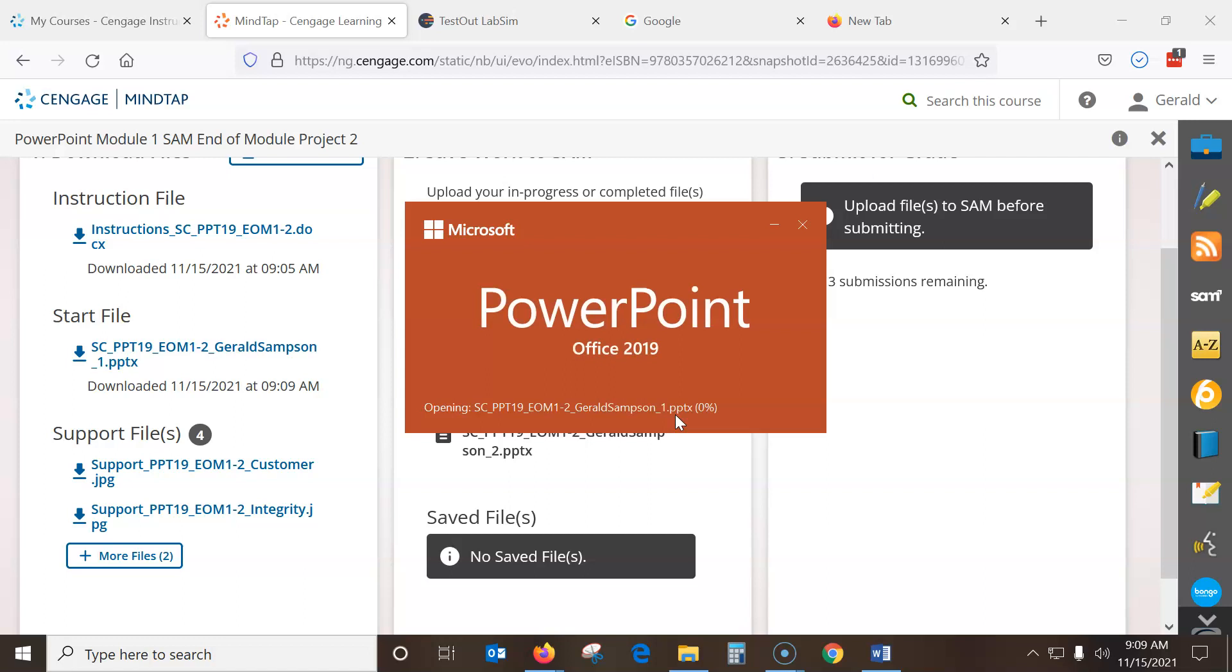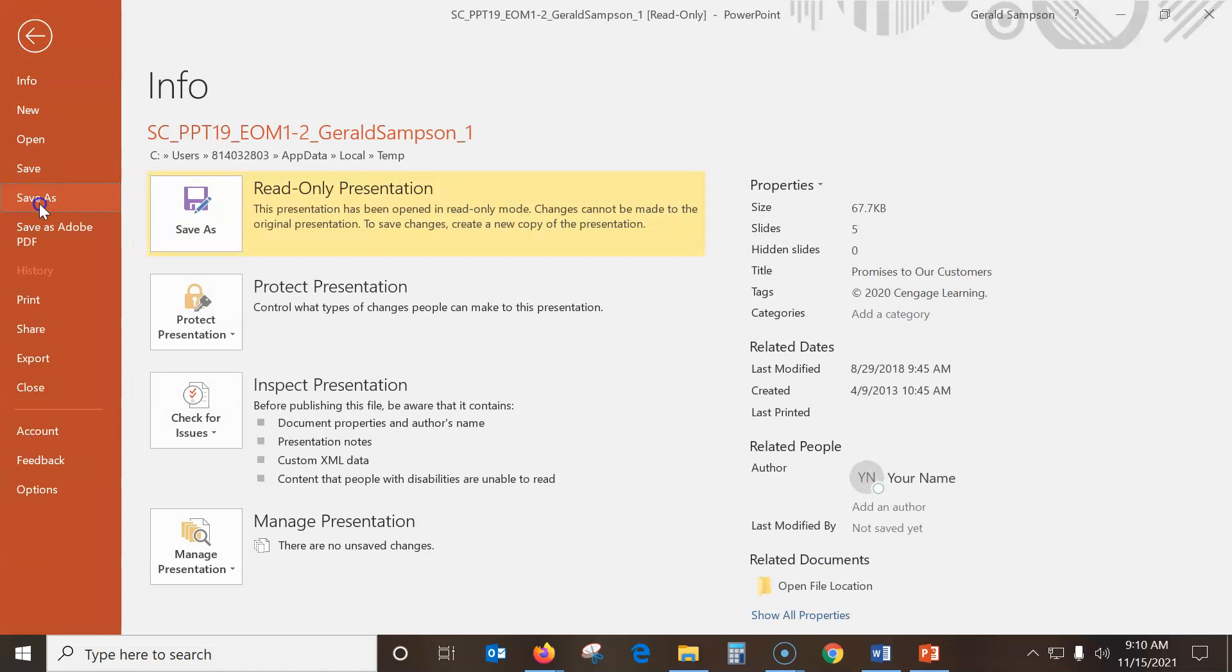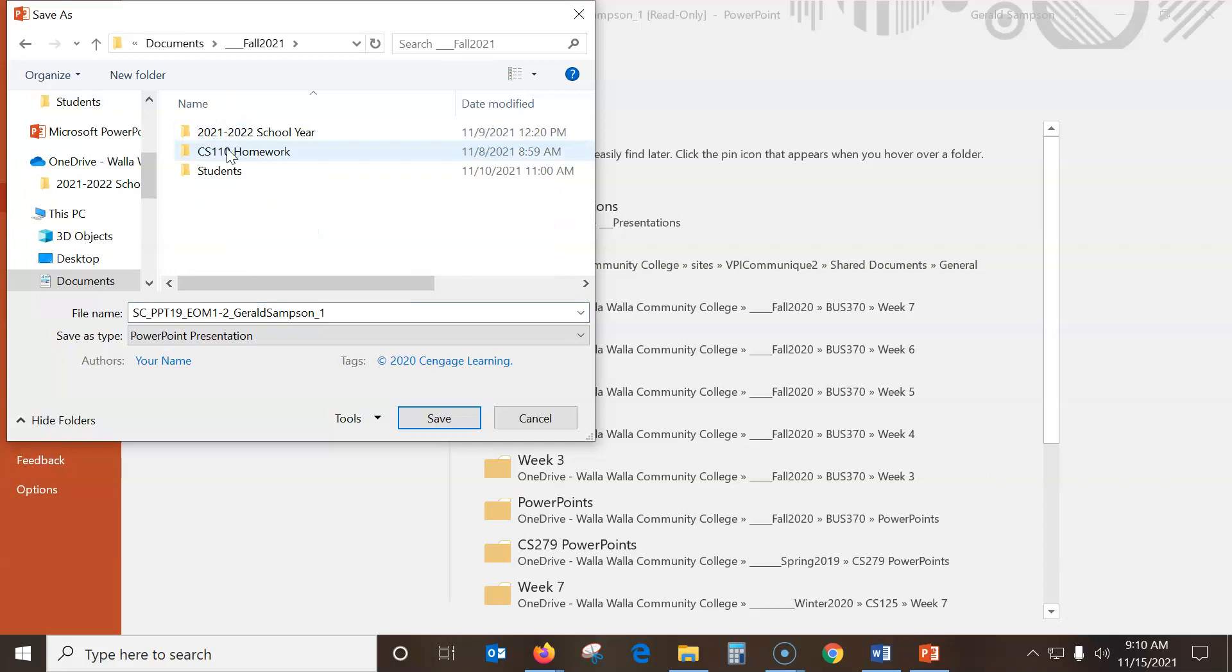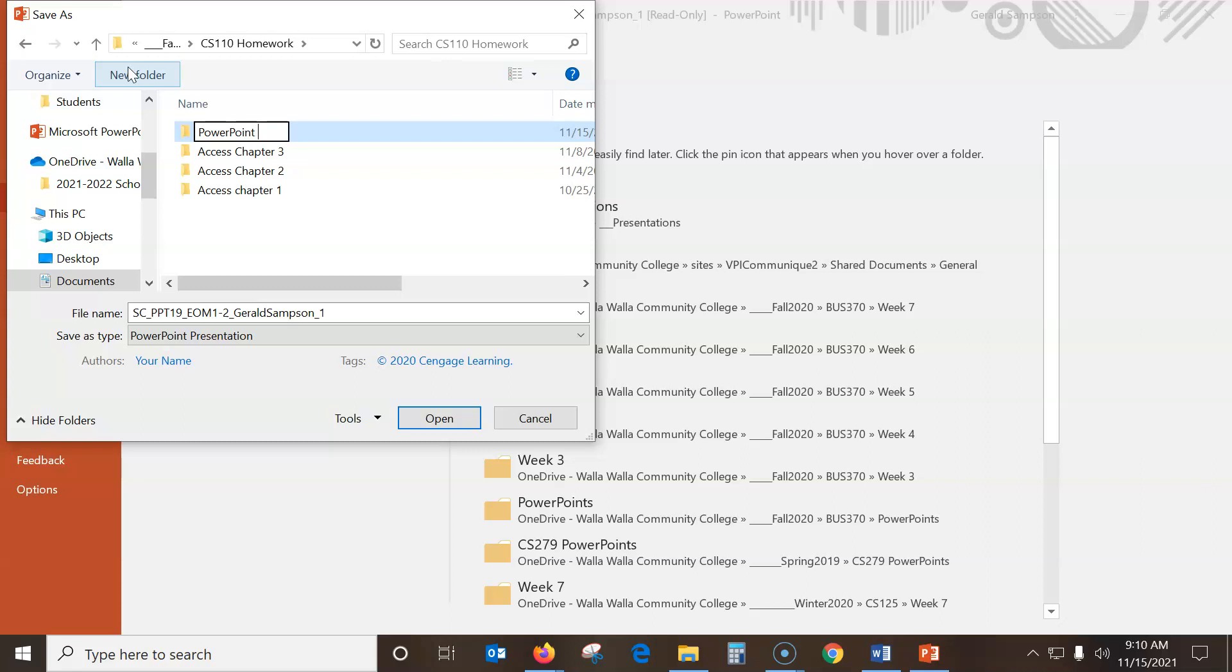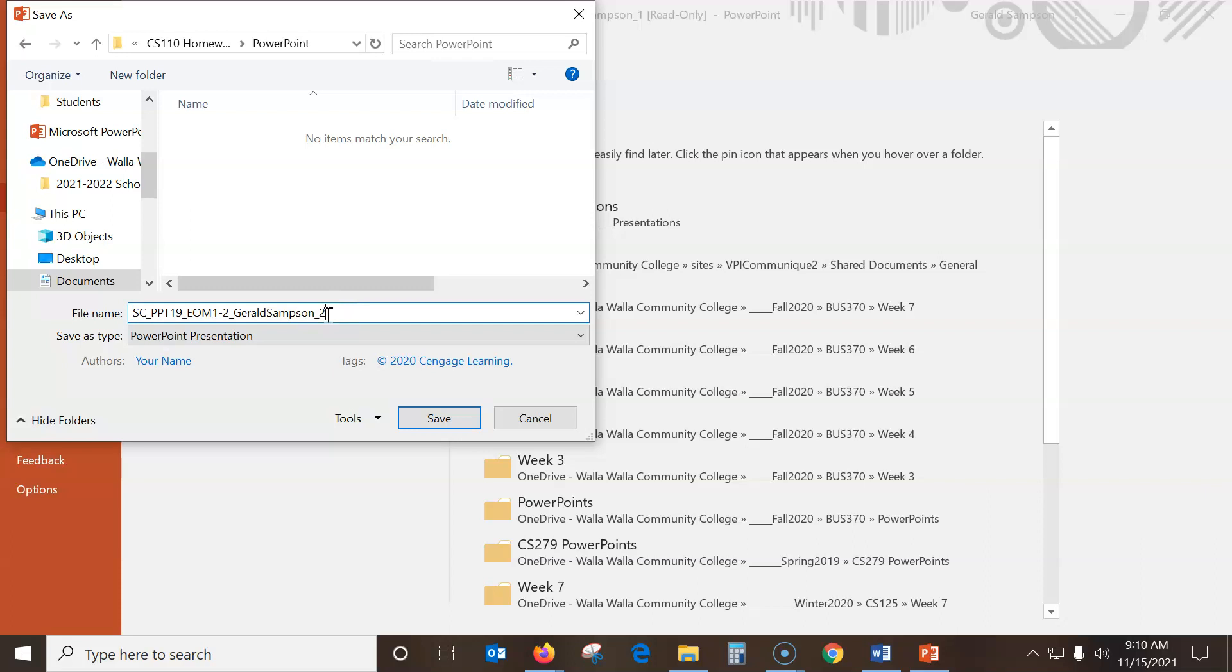So obviously the first thing we always want to do is enable editing. Go up here to File, Save As. And I want to go to Browse. And I'm going to put this in a folder. So Fall 21, CS 110, Homework. I'm going to make a new folder, PowerPoint. And I'm just going to name it PowerPoint. I should be fine with that because they're not as picky as Excel. But I do definitely want to go in here, open this folder, and put a 2 behind the name. So, save that file.